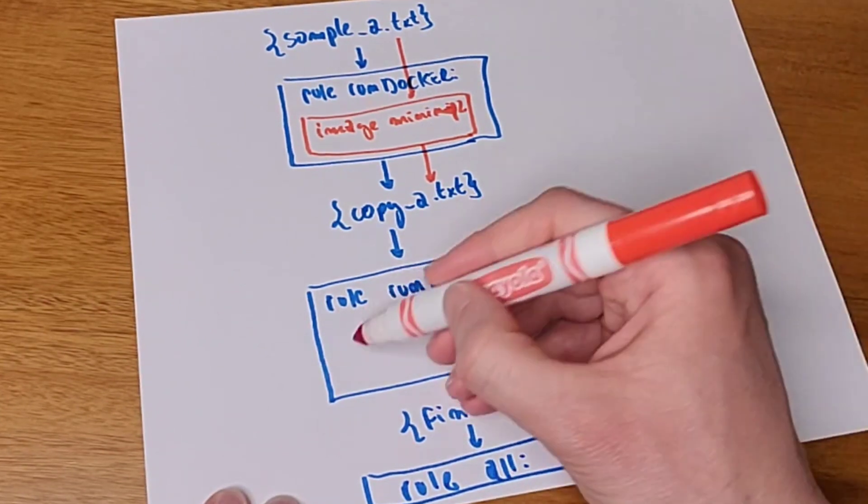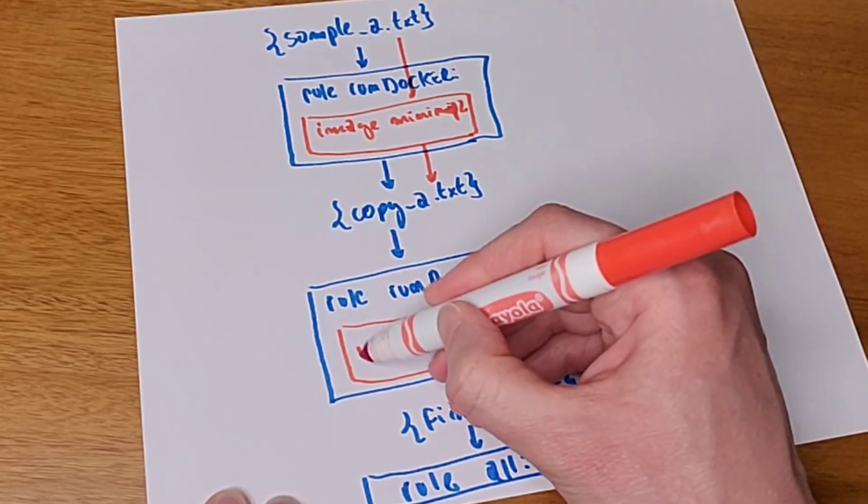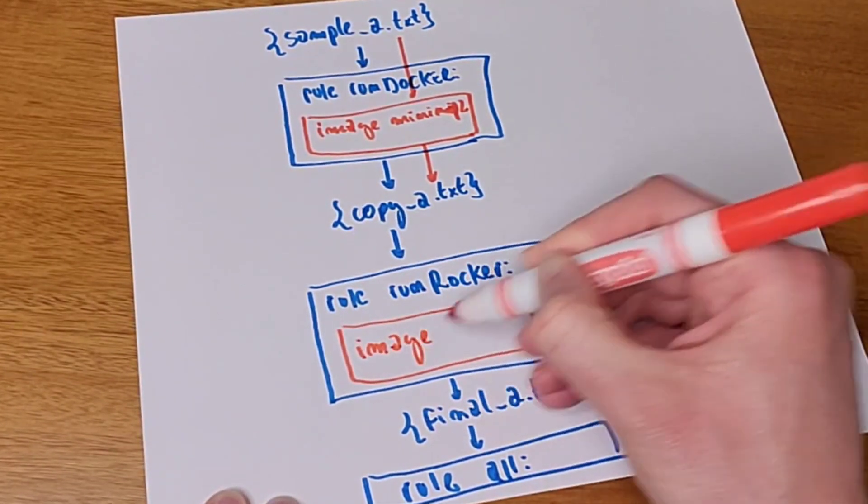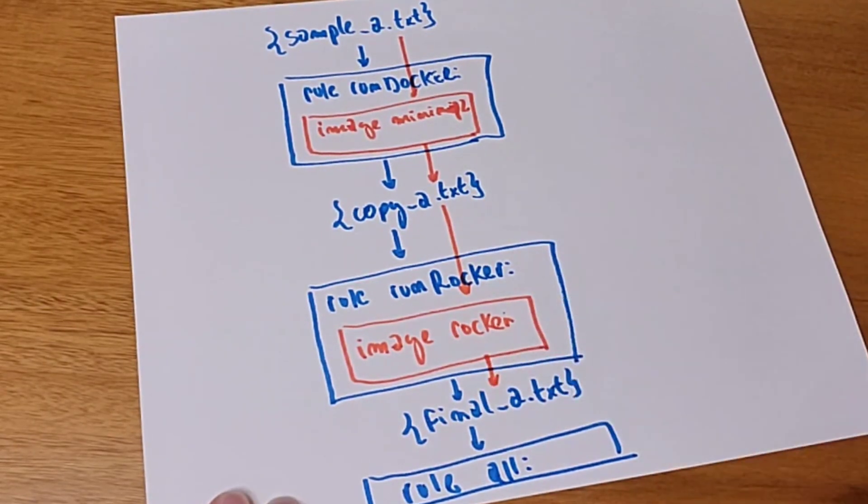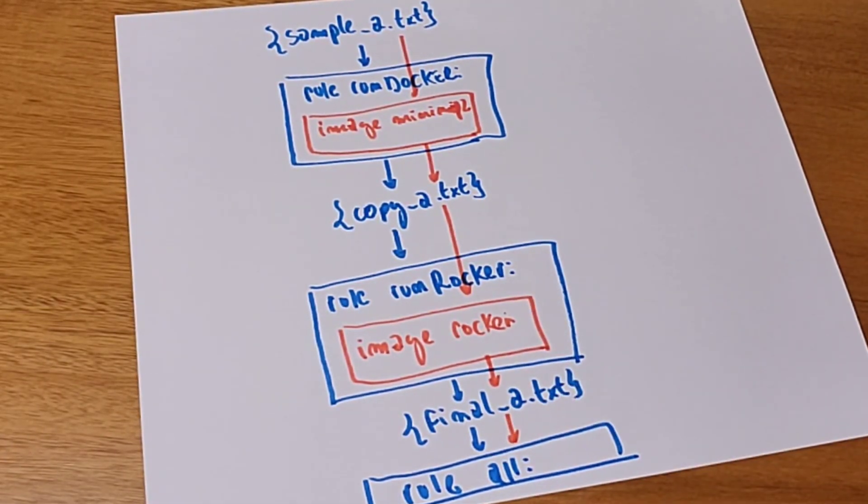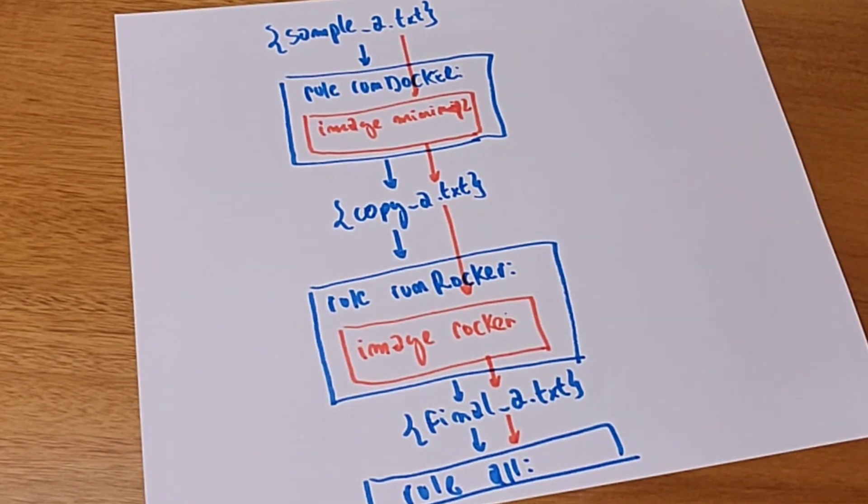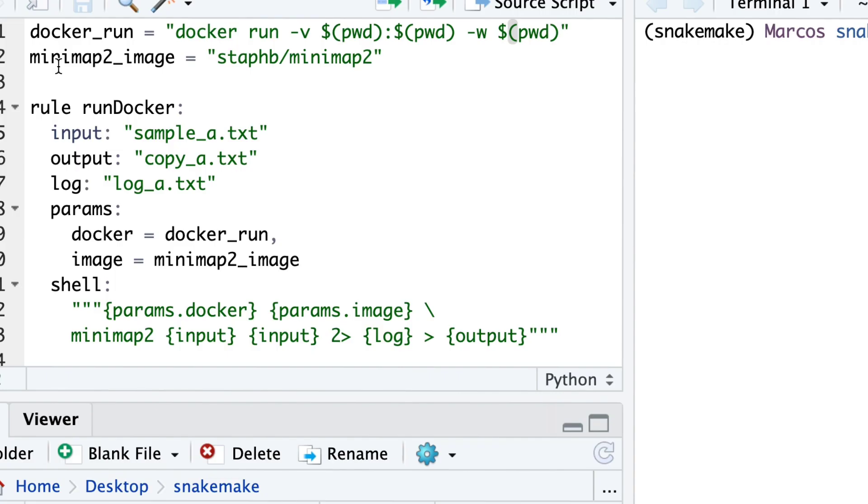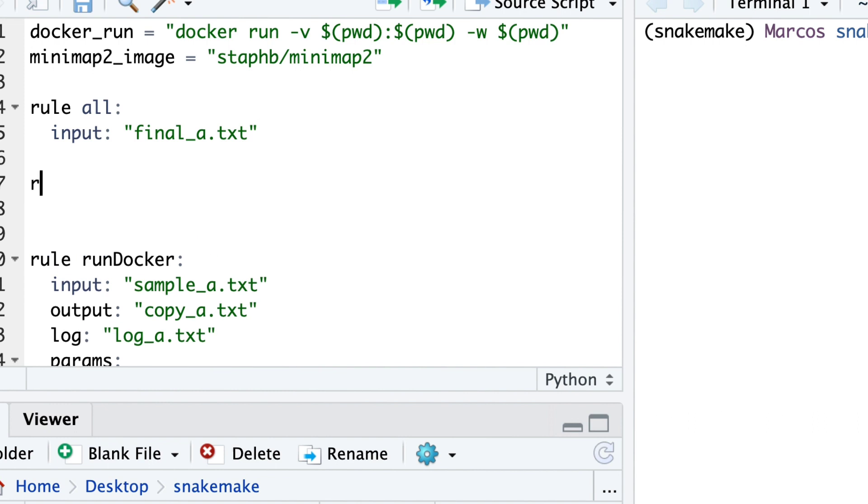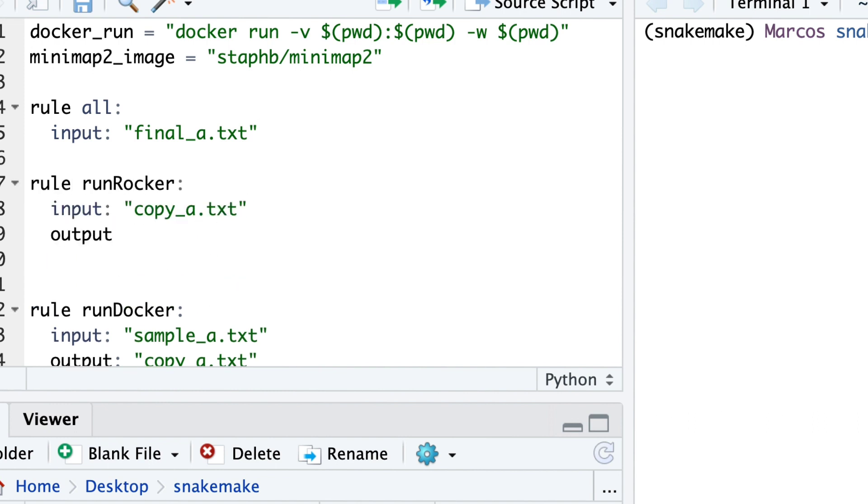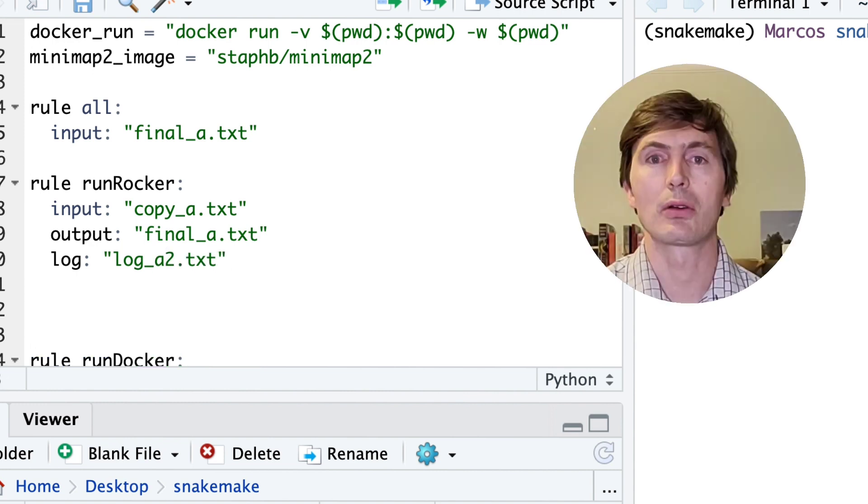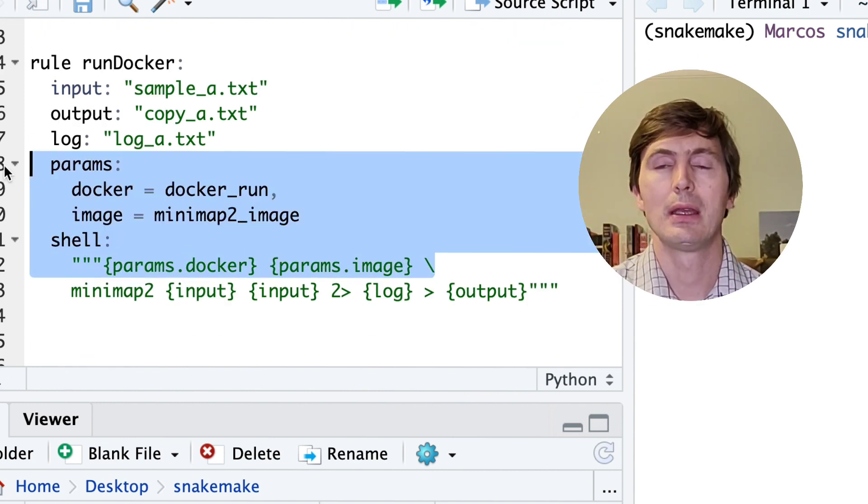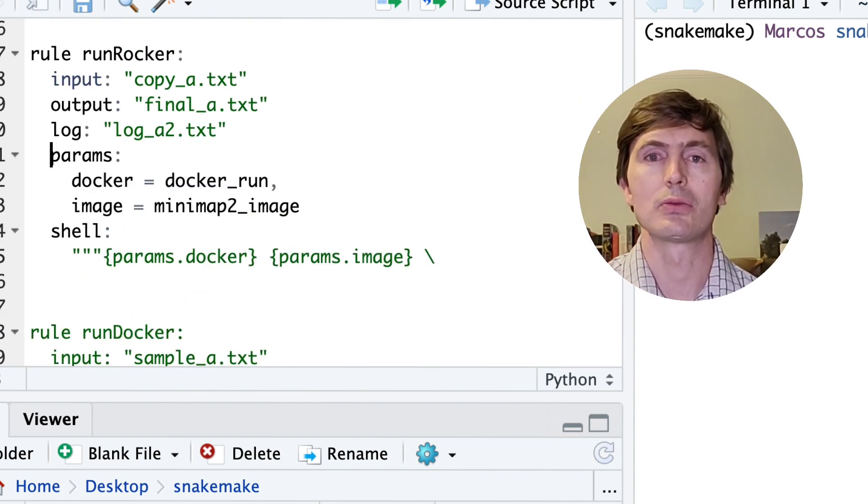For the run docker rule, we are going to use a different image, this time the rocker image. It might take a little longer to explain, but don't worry, I will not worry you with all the details. First, we'll define the rule all for the final file. Then define the rocker rule that takes the input copy_txt and generates the output final_txt. We'll also generate a log file to track any error messages for these rules.